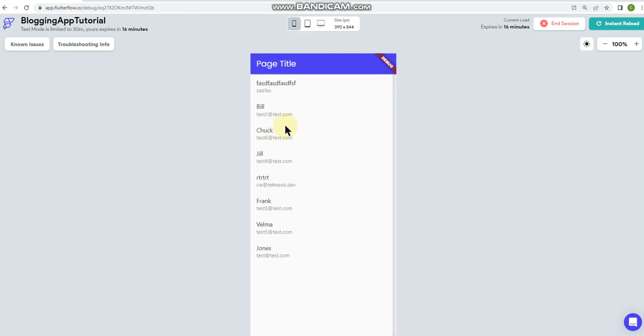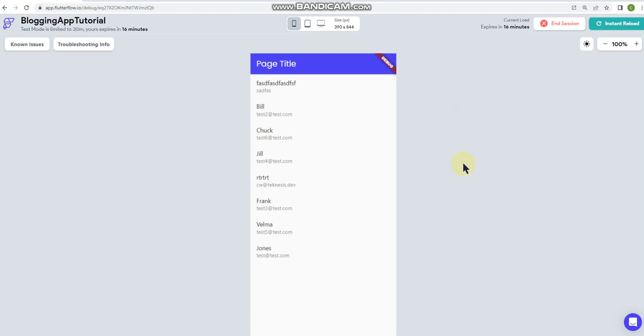I'll sit down and actually finish out the code so that it presents a little bit better. All right, as far as where I'm uploading the code...